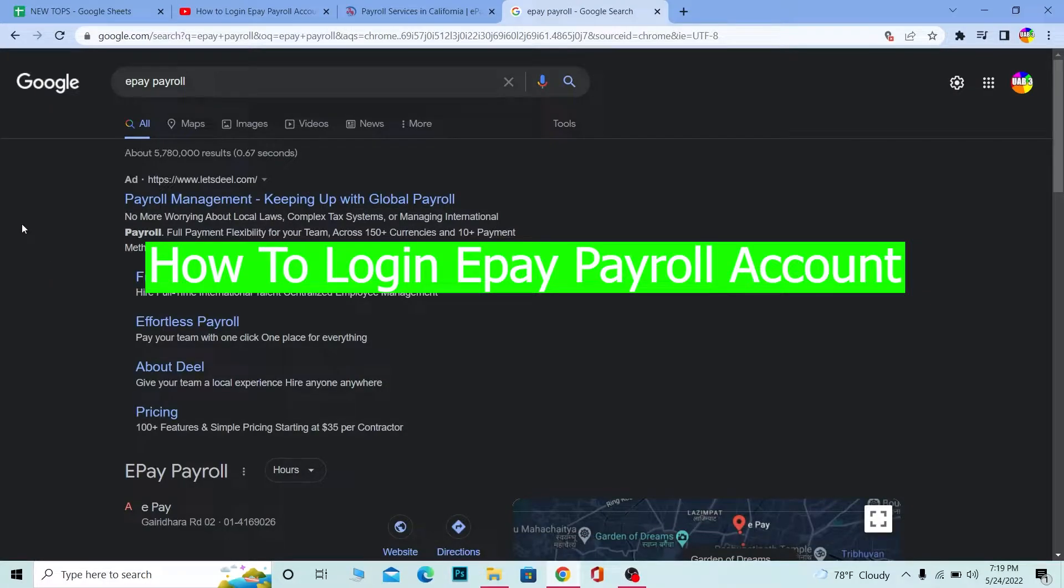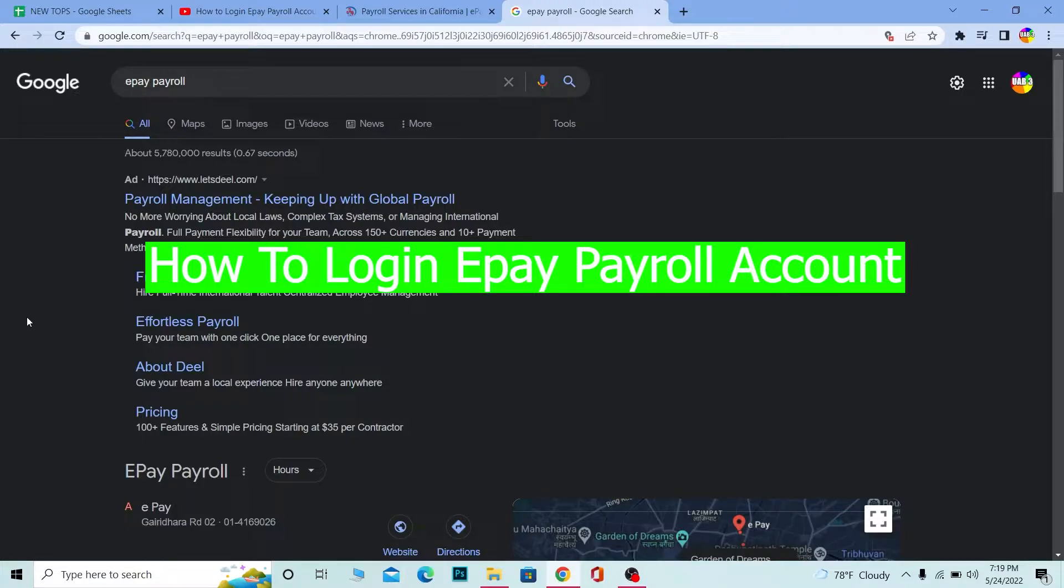What's up everybody, welcome back to our channel Once A Step. In today's video, I'm going to show you how you can log into your e-payroll account. For those who don't know,